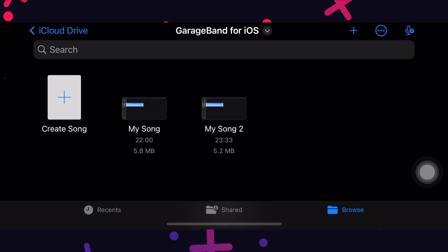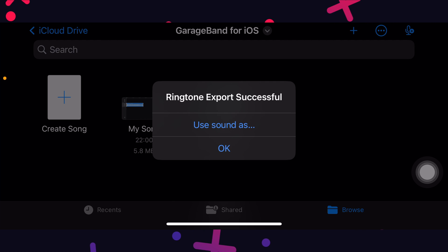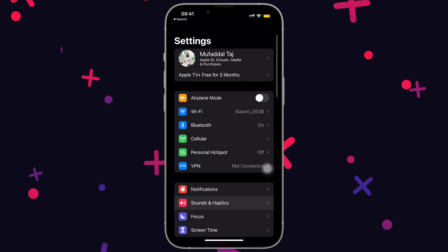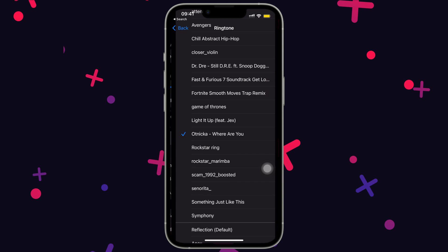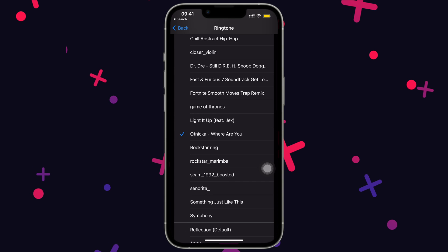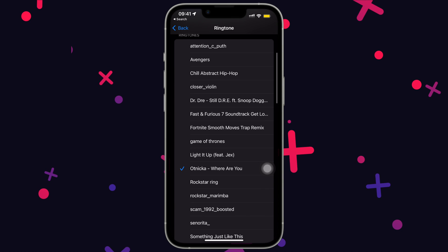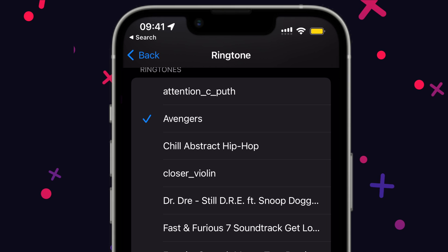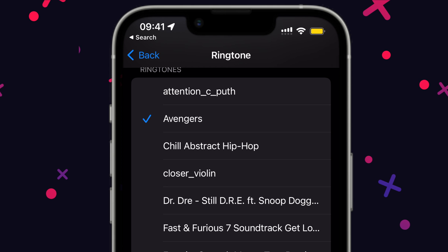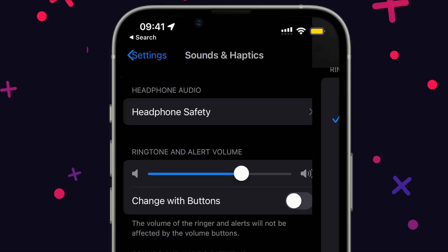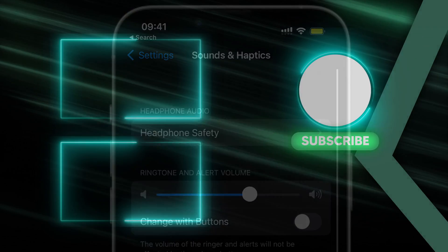Tap on OK. And let's check it out. Settings. Sounds and haptics. Ringtone. And we have our newly added ringtone successfully installed. Voila.